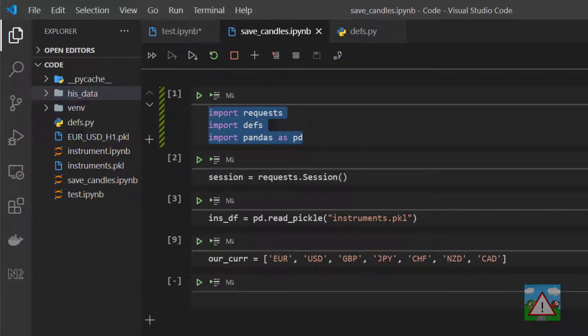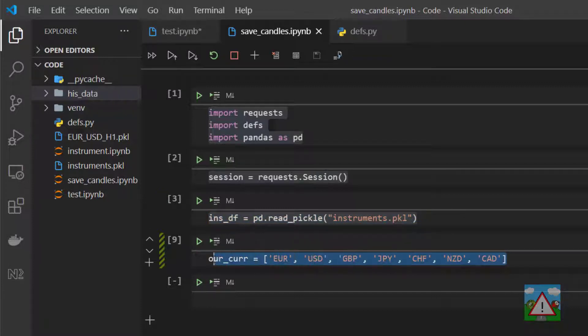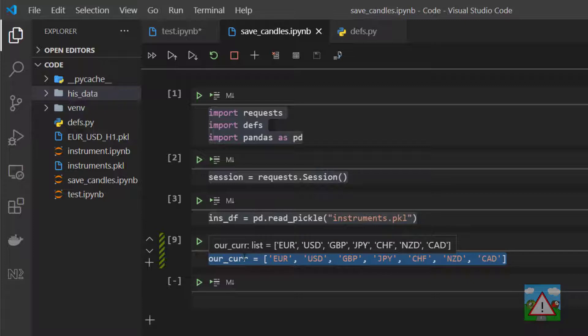Started another notebook just by duplicating test. I've called it Save Candles. We have imported requests, defs, pandas as pd. We've got a session up and running here.